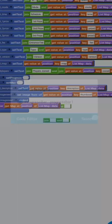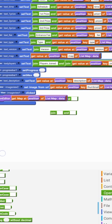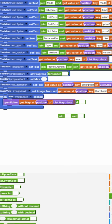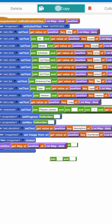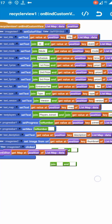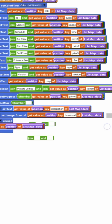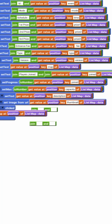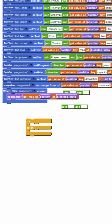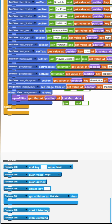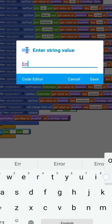In the progress bar we added setMax and setProgress to show a visual representation of how many users joined. Let's also add a try-catch block to prevent our app from crashing if anything goes wrong or some values are missing.